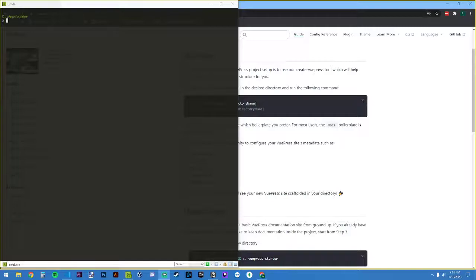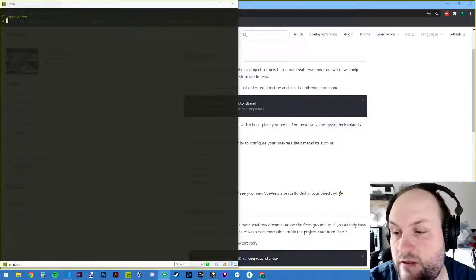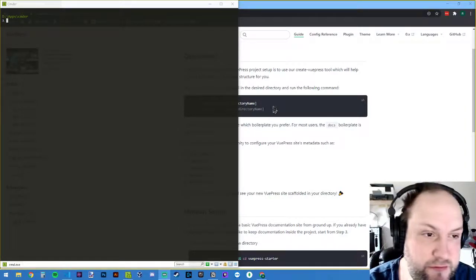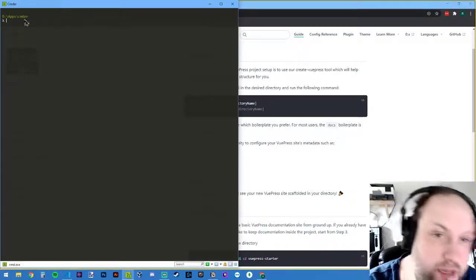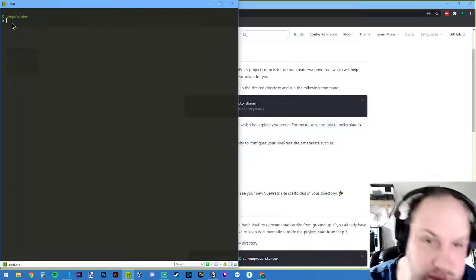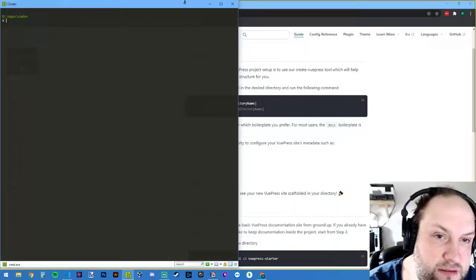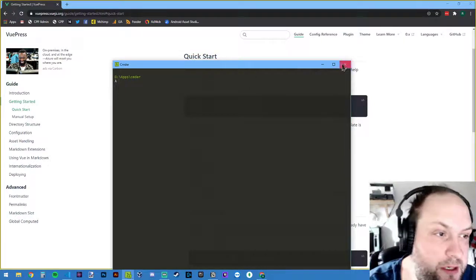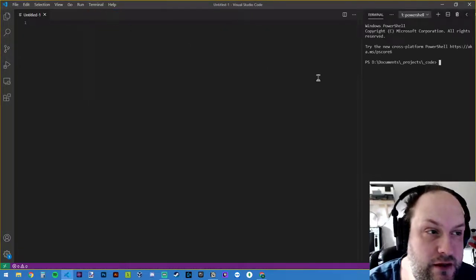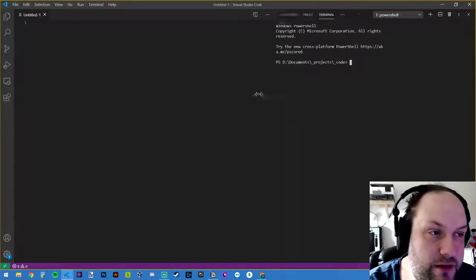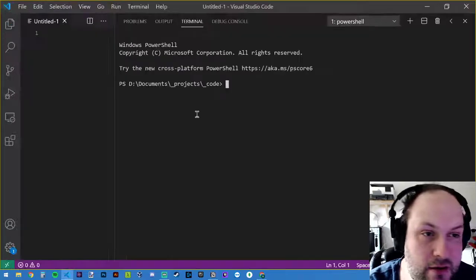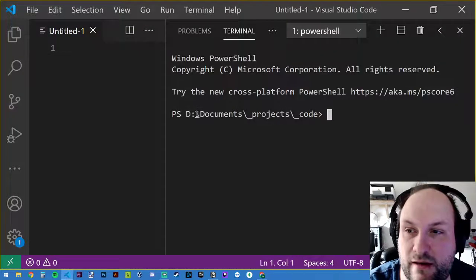Okay, so now we have the full screen capture set up so you can see what I'm doing. I'll try to use the terminal in VS Code because I know you can make that bigger. There we go — now we can see what we're doing.